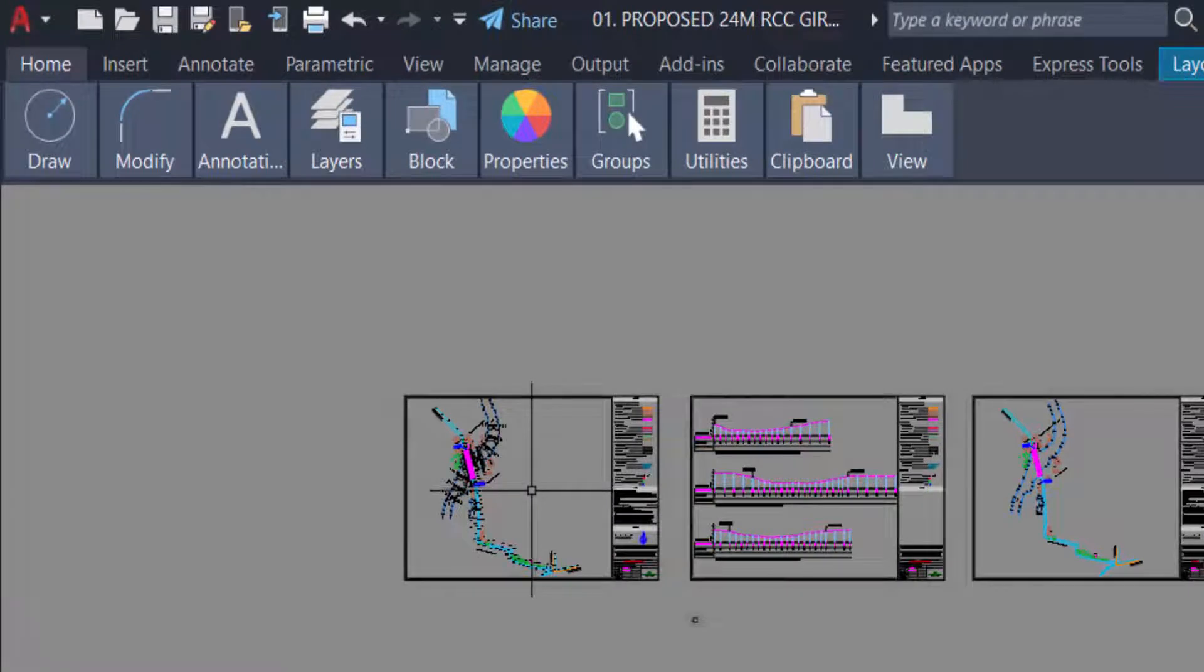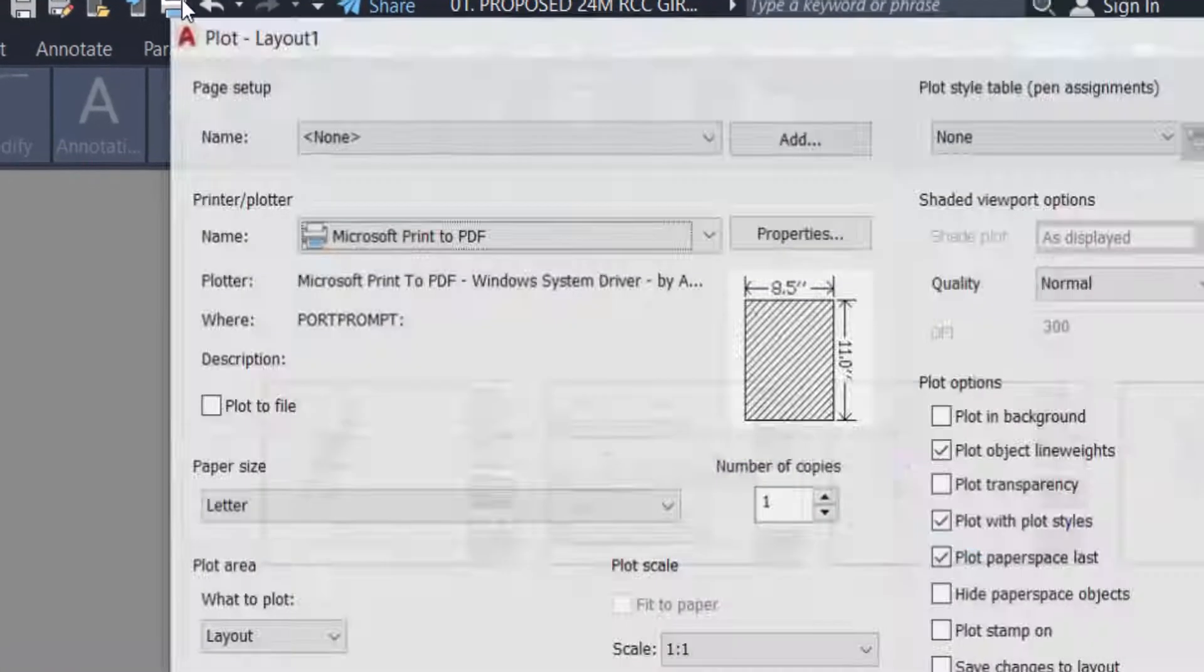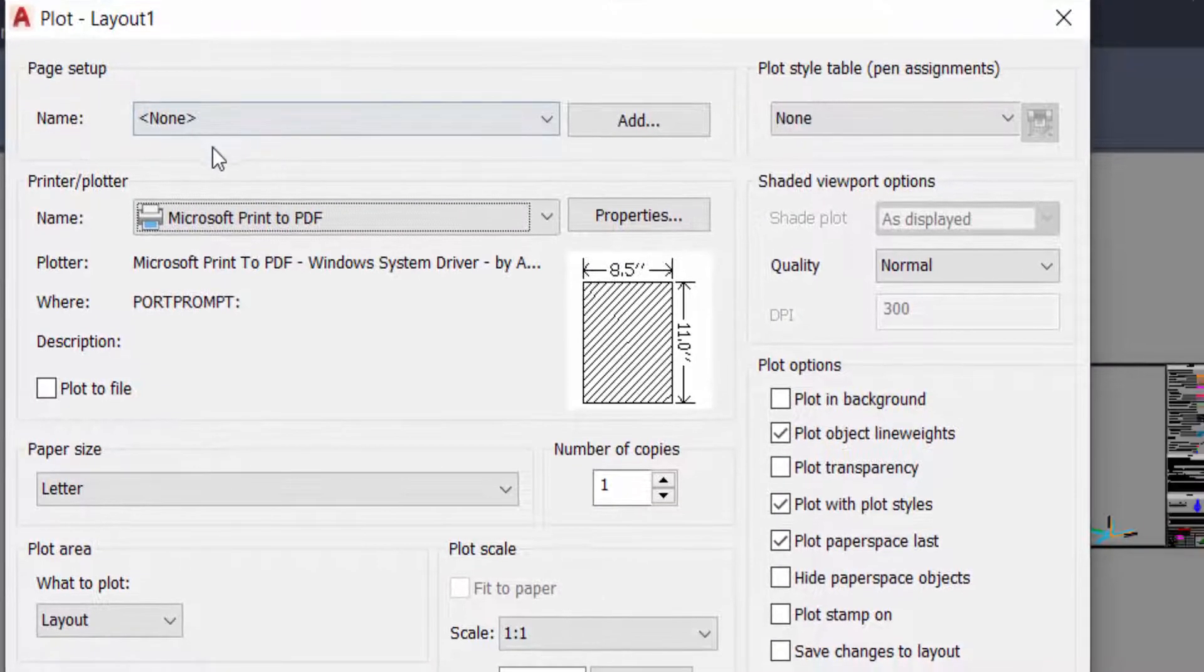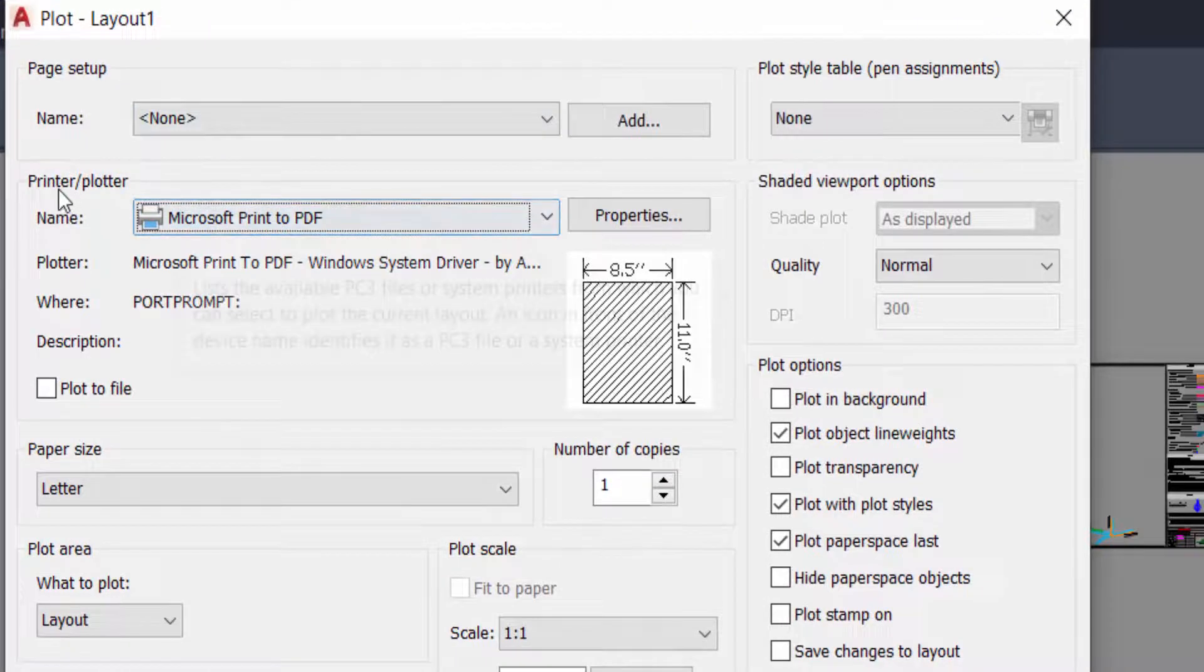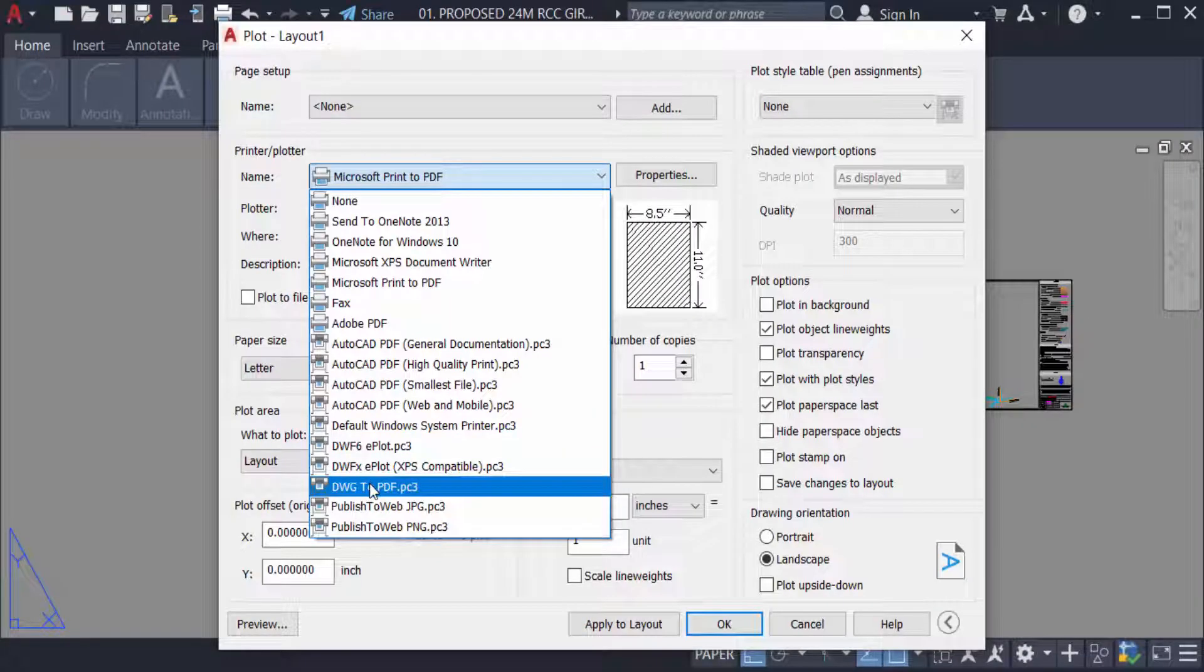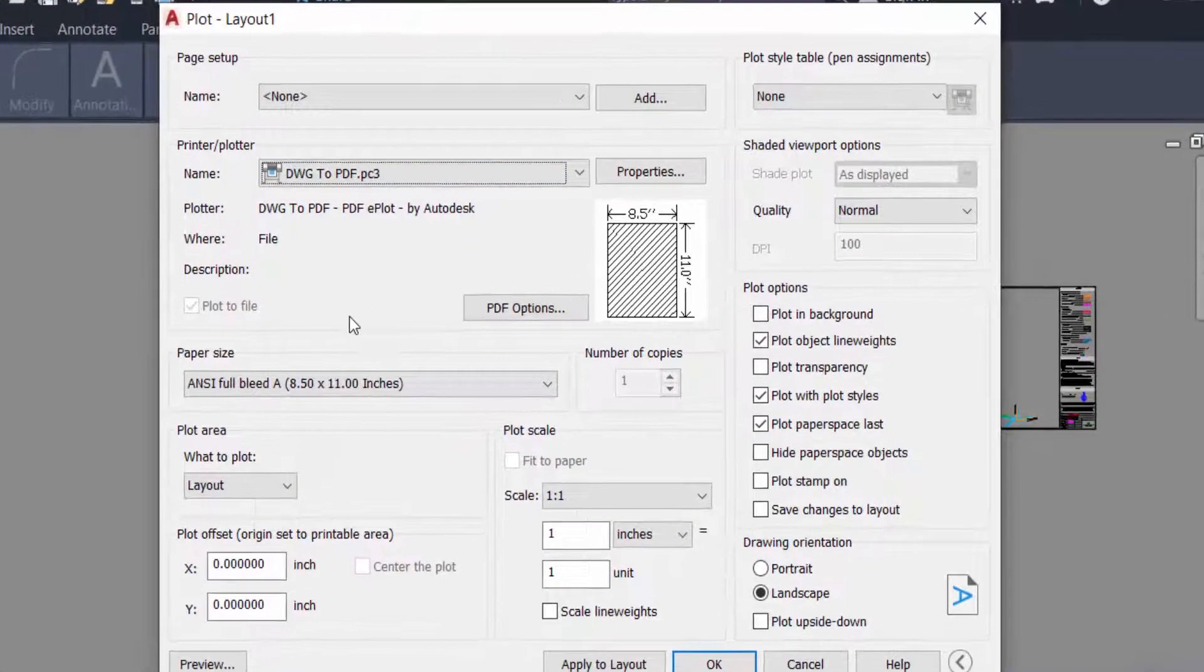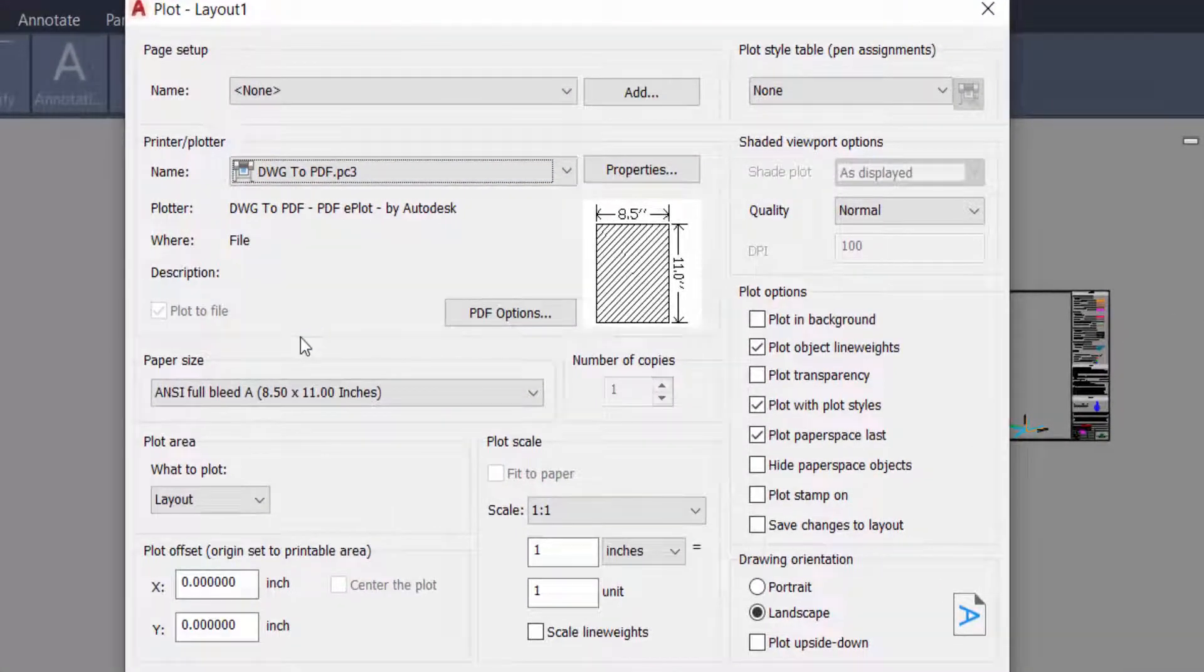Firstly, just go to plot, and now I select the printer or plotter. I select DWG to PDF, this option. And then I select the paper size.